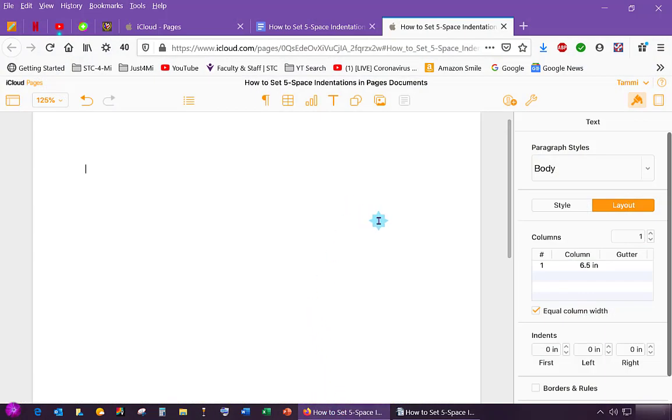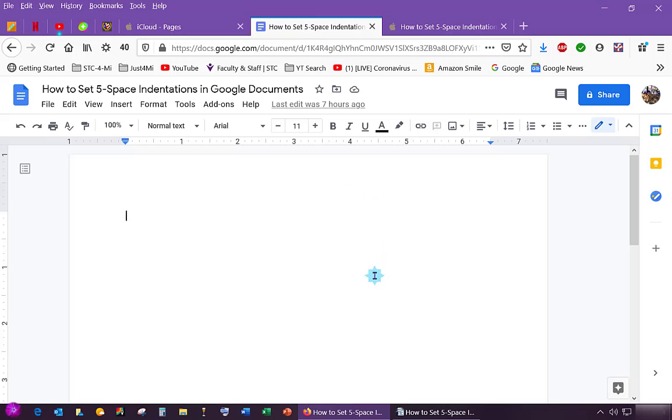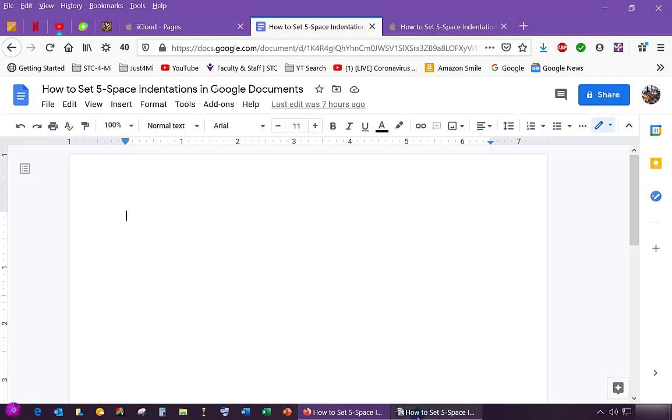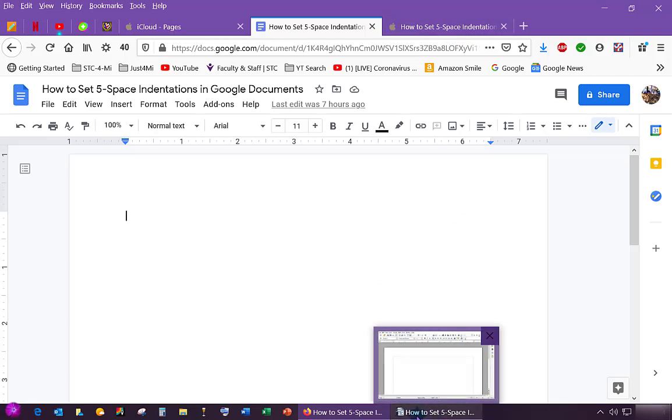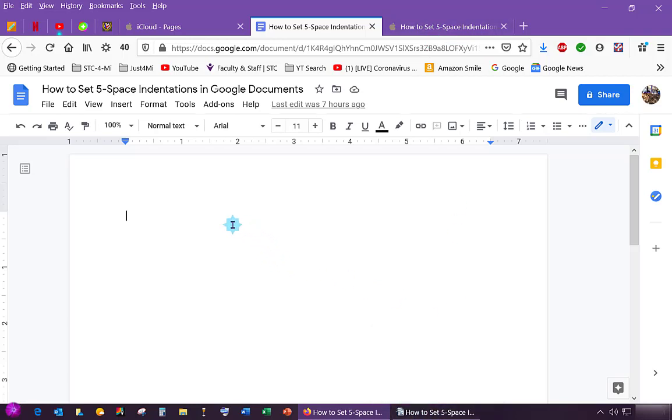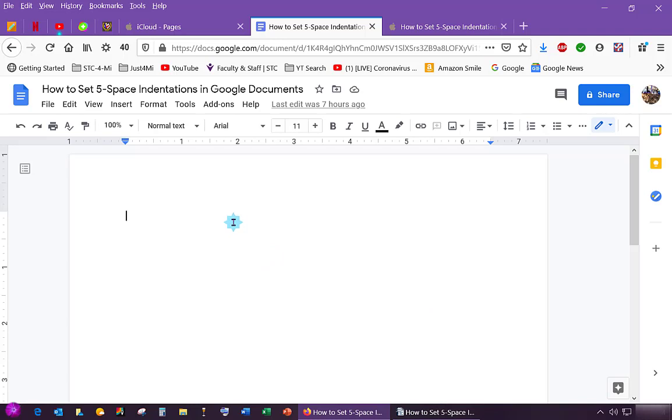I'm gonna show you. This is Pages. I'm gonna show you first in Google Docs and then how to do it in Pages. And then also down here I have Open Office. I'm going to show you that. It's a little bit different in each one.